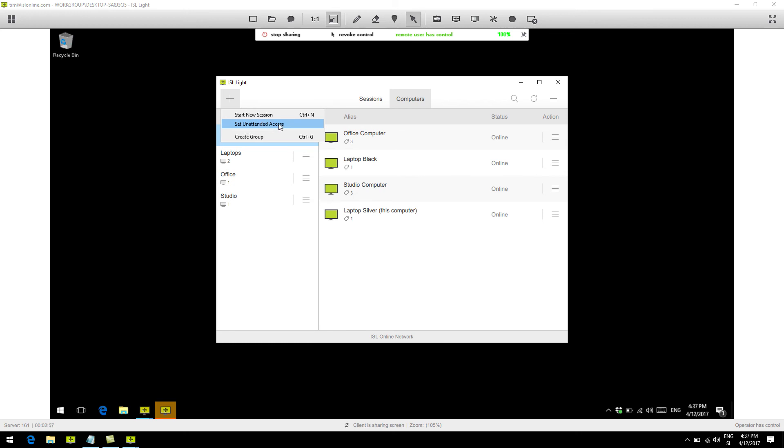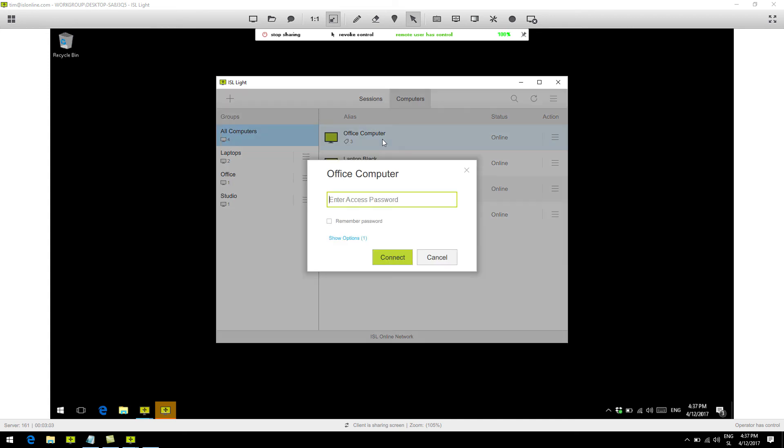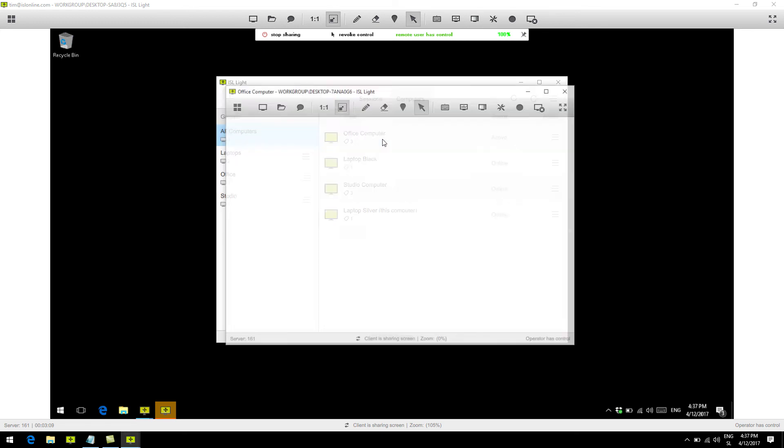But for now, let's connect to a remote computer. Just click on it, type the access password you set up before, wait a bit, and voila! We are now connected to the unattended remote computer, and we didn't use a session code.